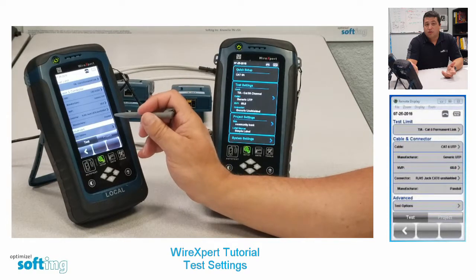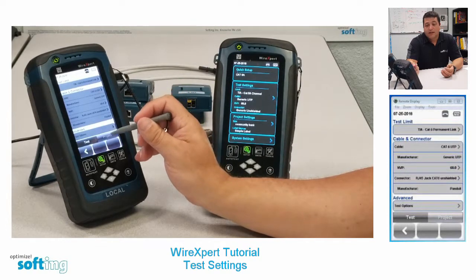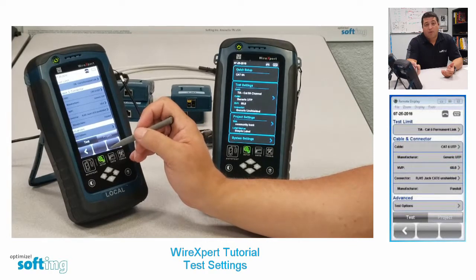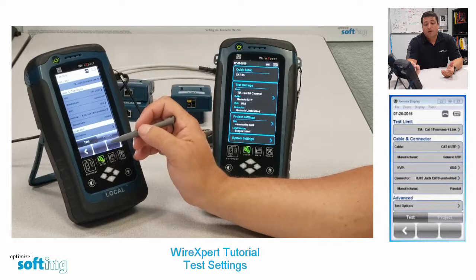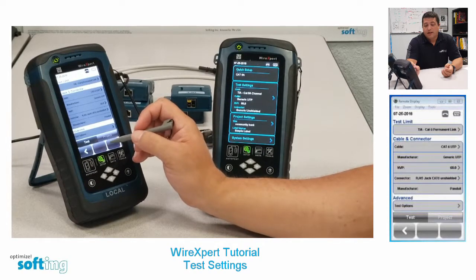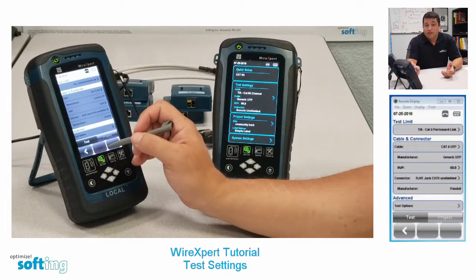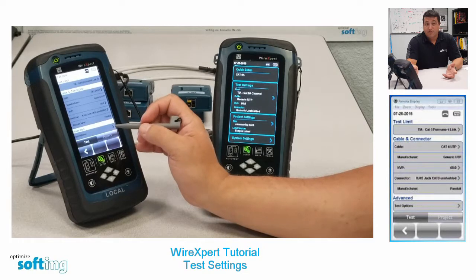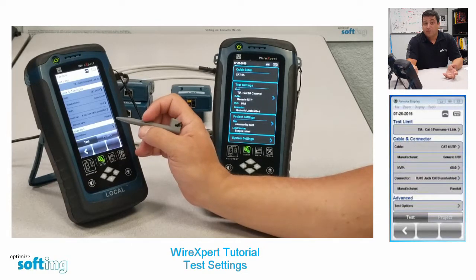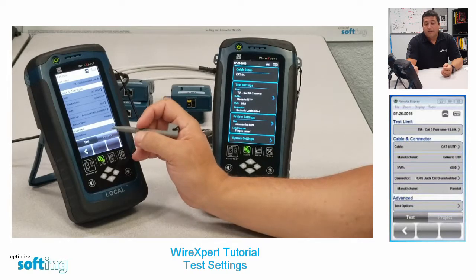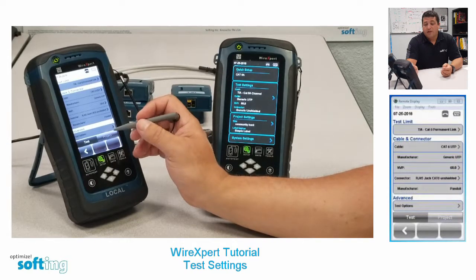I also need to choose the cable that I'm using. It's important to choose the appropriate cable because the correct cable will have the correct NVP, or nominal velocity of propagation, which will make sure that the tester is giving accurate length feedback. In other words, if you're testing a hundred feet of cable, the tester will say a hundred feet and not 120 feet or 80 feet.